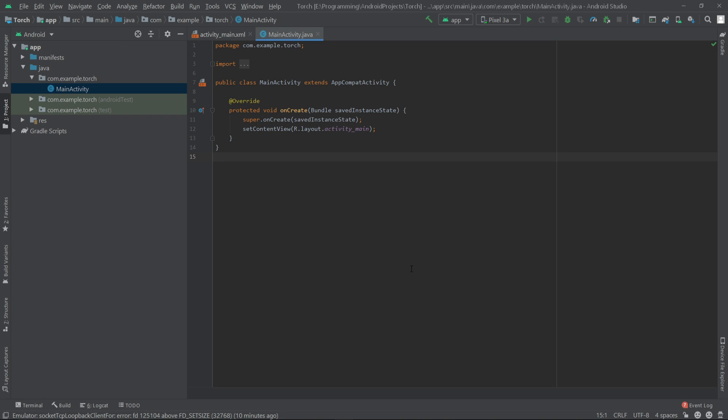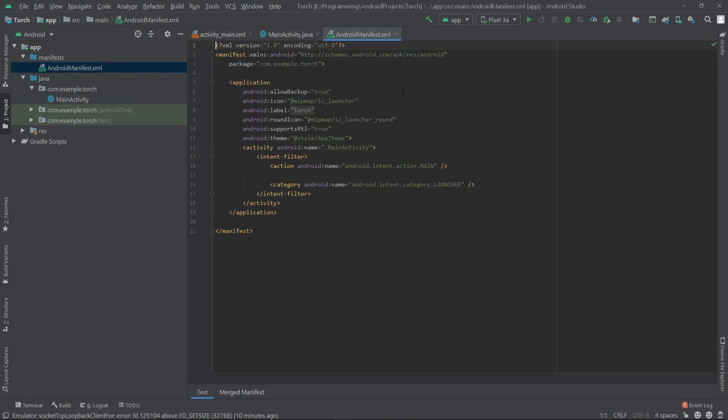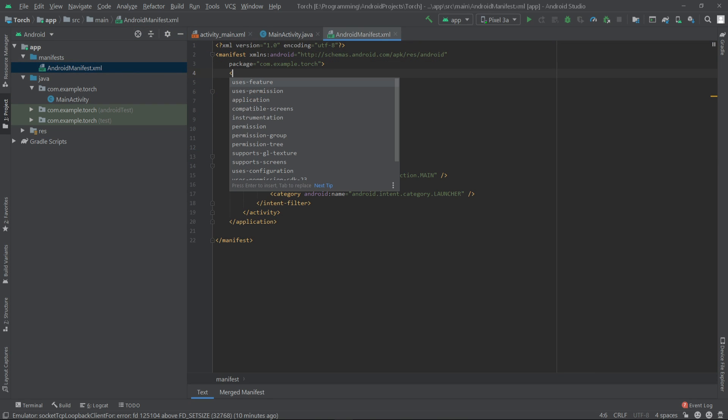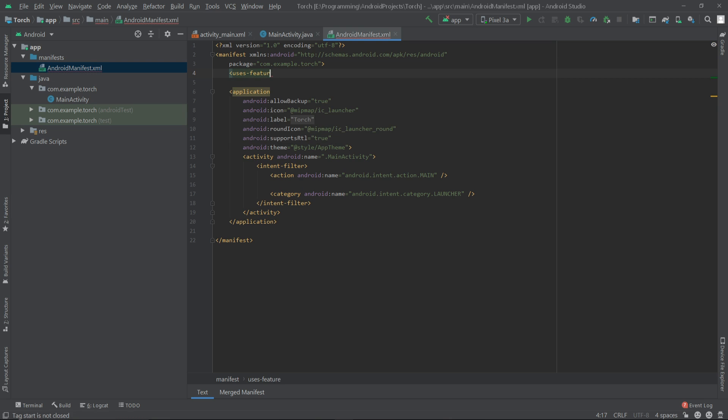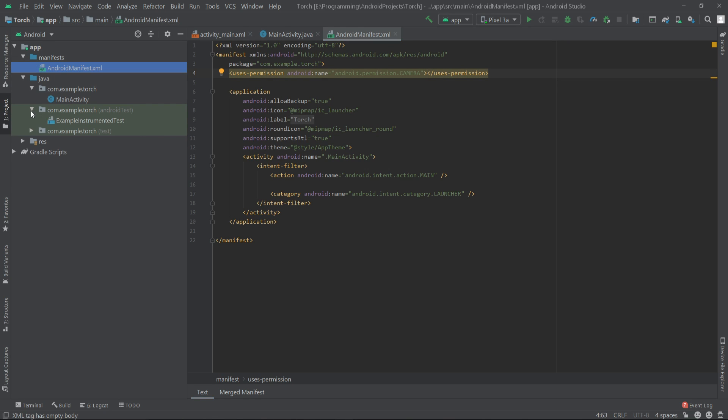Hello everyone, in this video we will make a flashlight app. For this I have created a new Android project with an empty activity. First of all, we have to go to our manifest file and give the camera permission: uses-permission then android.permission.CAMERA.